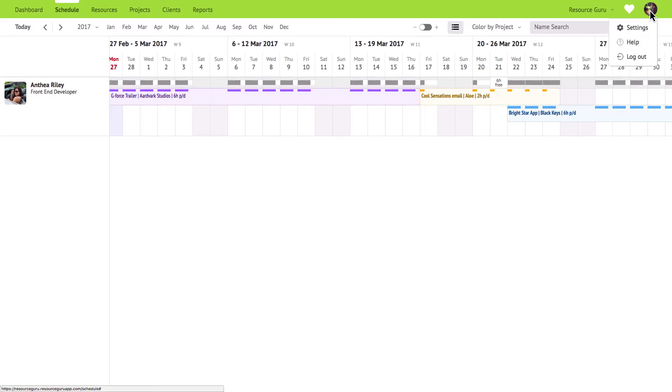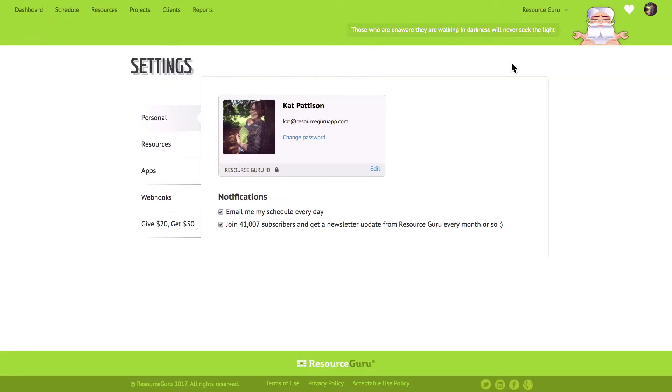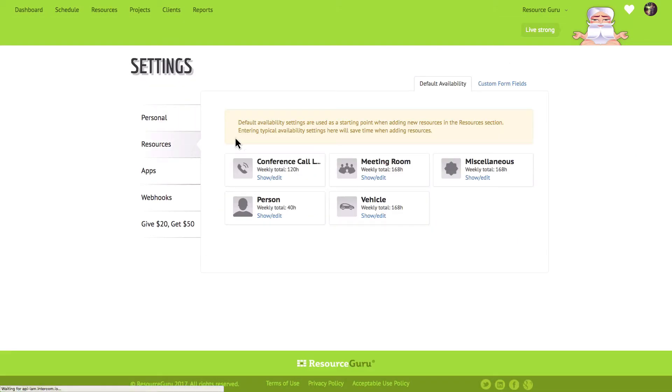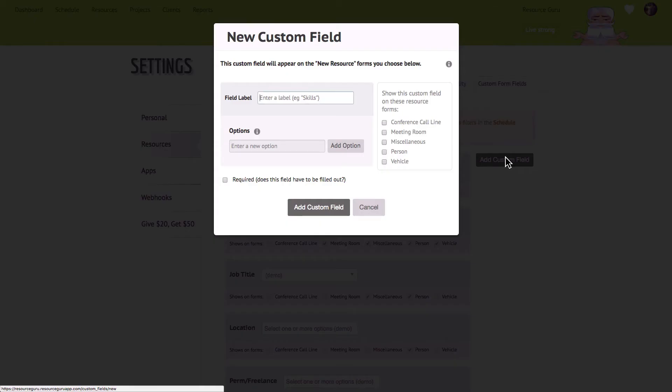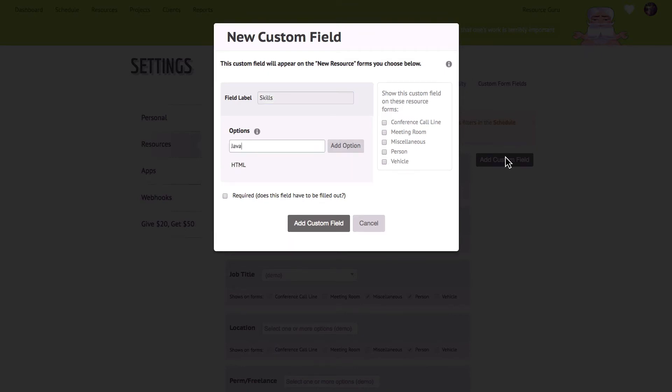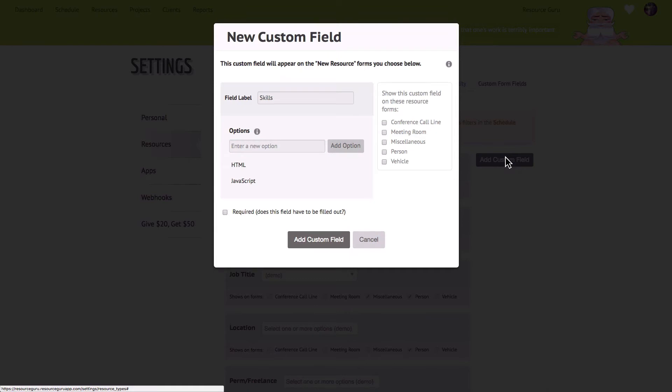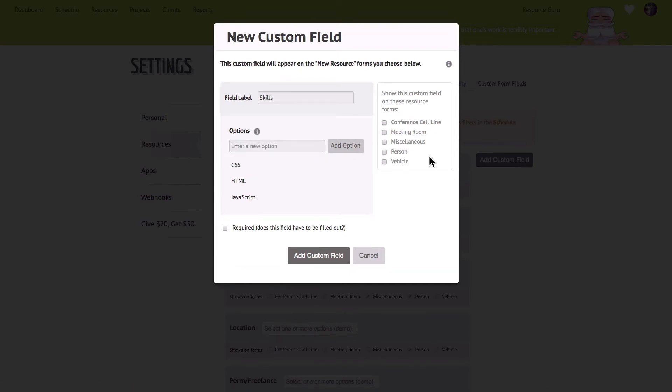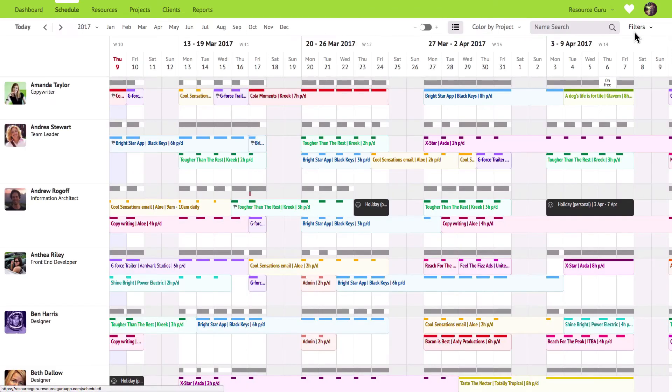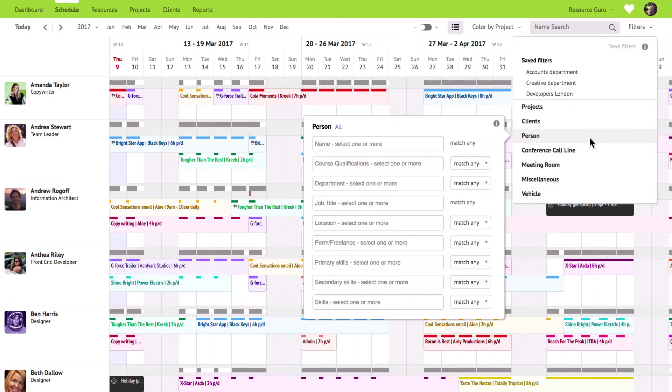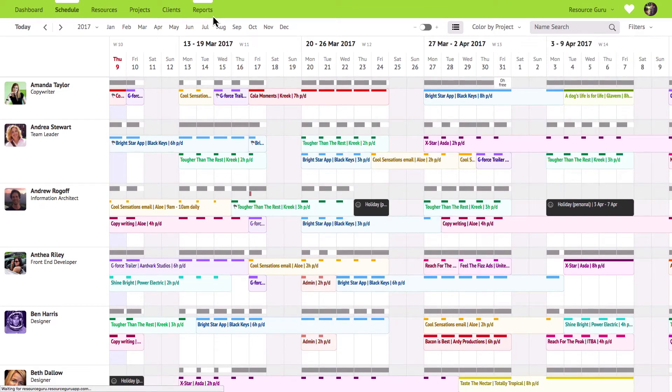To create some custom fields just head on over to your settings and then click resources. Now click on the custom fields tab. You can add as many custom fields with as many options as you like. Let's add a field called skills with the options HTML, JavaScript and CSS. Specify which resource type it belongs to here and whether or not it's a required field. Once you click add custom field you'll see it appear in your resources section and in the filters menu on the schedule and in the reports.